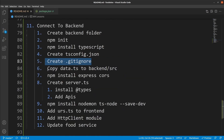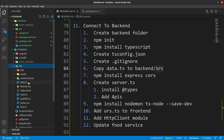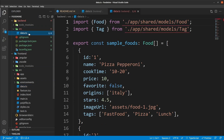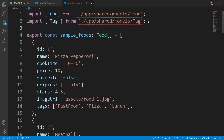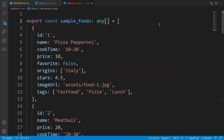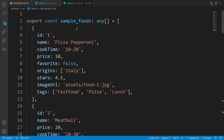Close the source control. Next step is copying data.ts into backend/src. Open the explorer, then from the front-end folder's src directory, copy data.ts and paste it inside the src folder of the backend. Since we don't have the food and tag models on the backend side, we'll get errors. Rather than copying those models, just delete the imports and change the food array type to 'any' and the tag array to 'any' as well. Now we have sample tags and sample foods on the backend side.